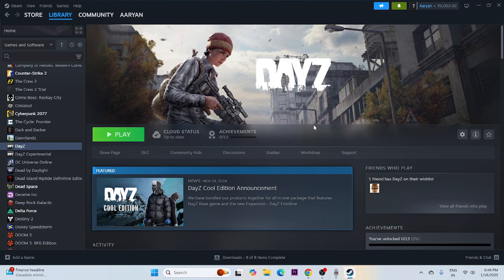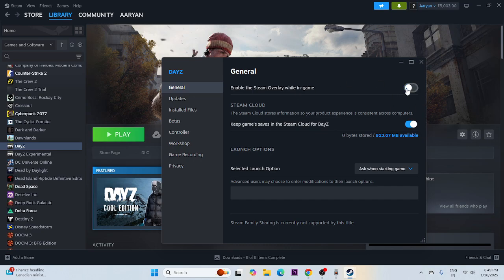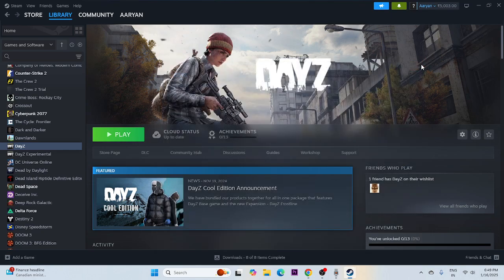The next step is to give launch option commands and disable the Steam overlay. Right-click the game, go to Properties, and if 'Enable the Steam Overlay while in-game' is turned on, turn it off. Also try adding launch options: first try -dx11, if that doesn't work try -dx12, and if that doesn't work try -d3d12. Try launching the game after each change.